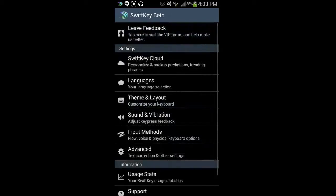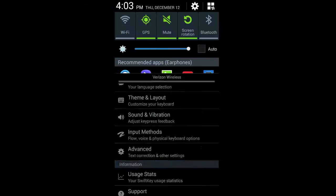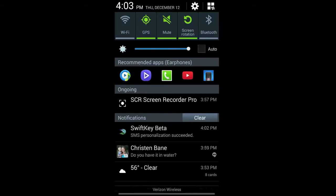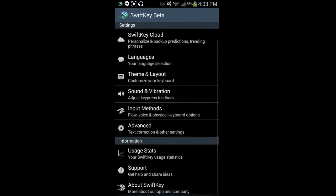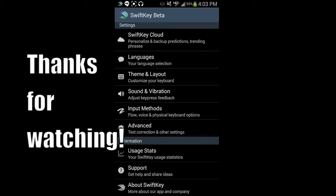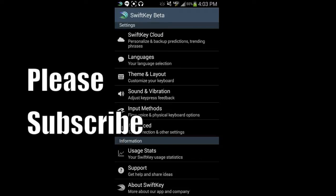You got notifications. If you like up the top here, you notice the SwiftKey SMS personalization succeeded. So yeah, that's basically the overview of the new SwiftKey beta. If you have questions about this, let me know in the comments. I'll be happy to try to help you out. If you want to see more videos like this, please subscribe, and I'll see you guys in the next video.